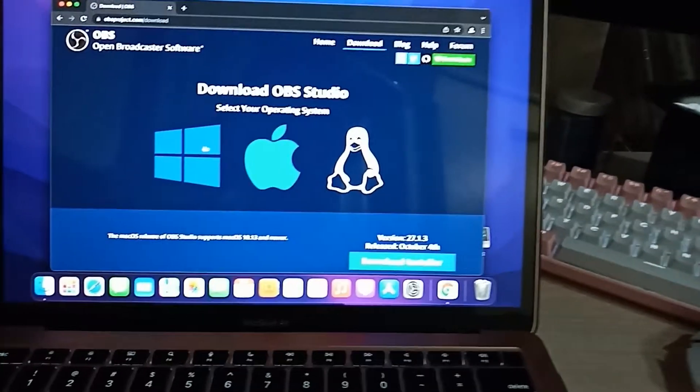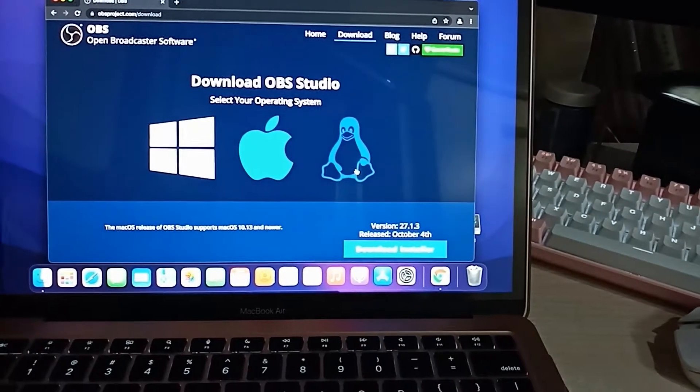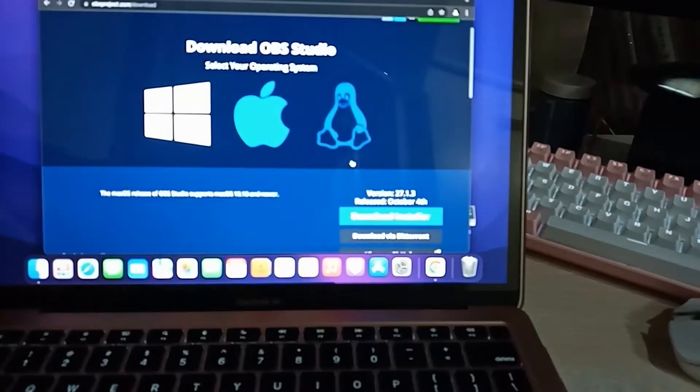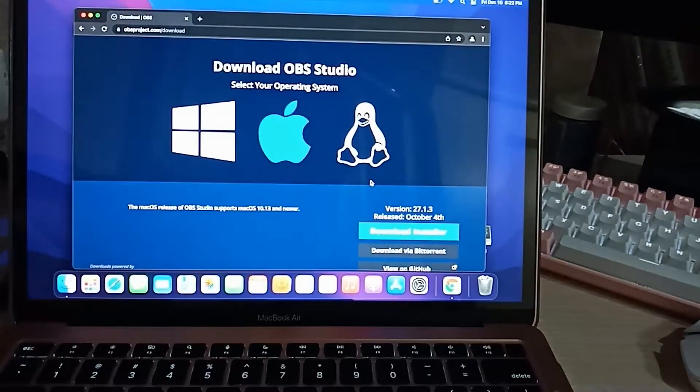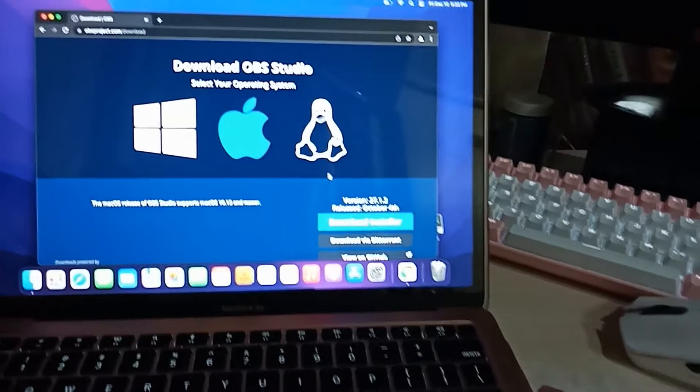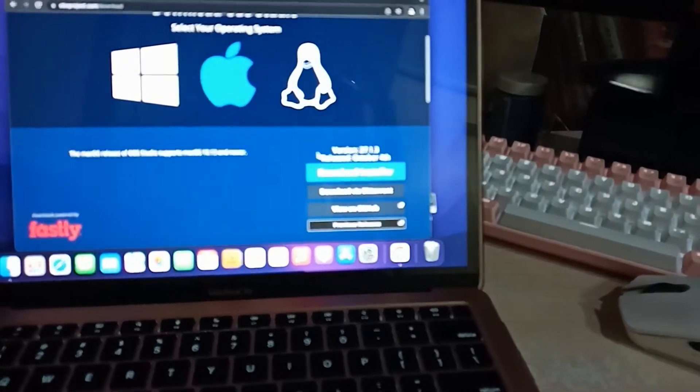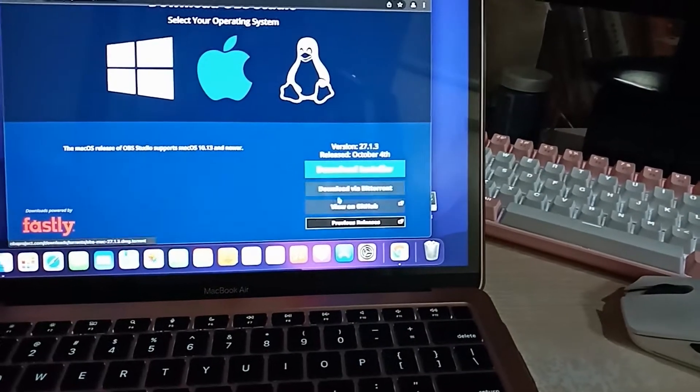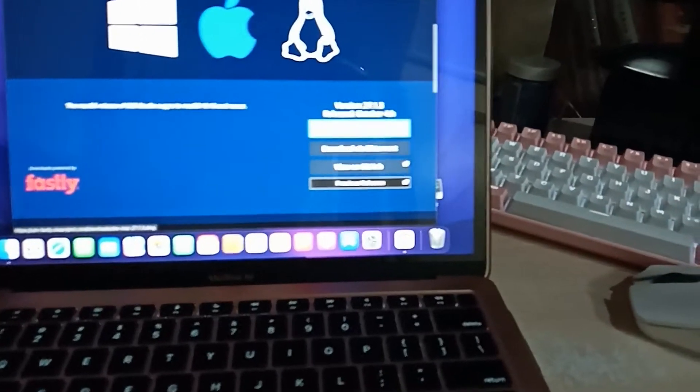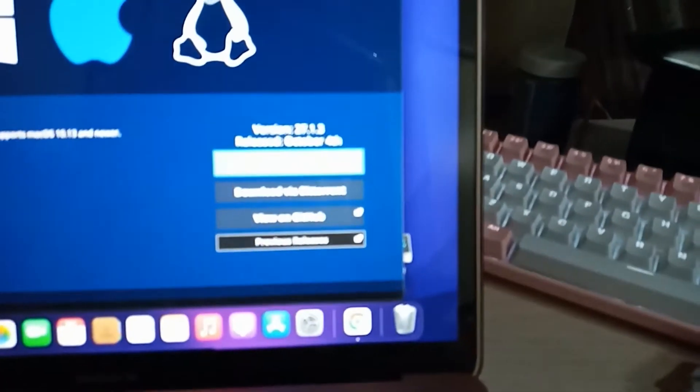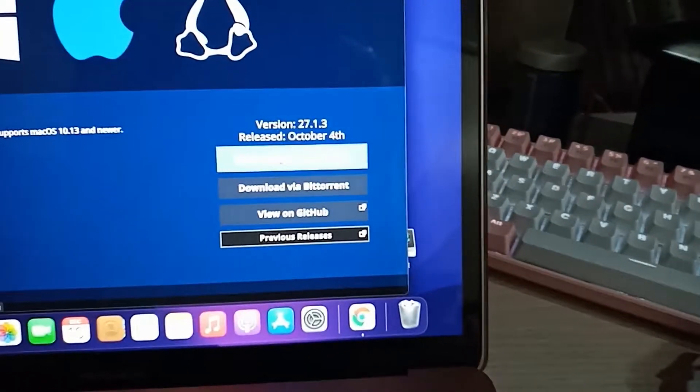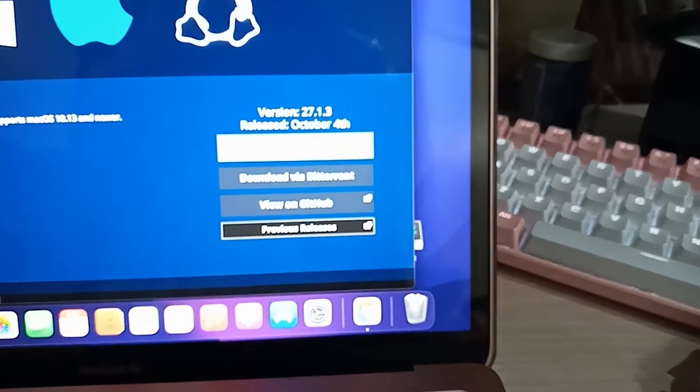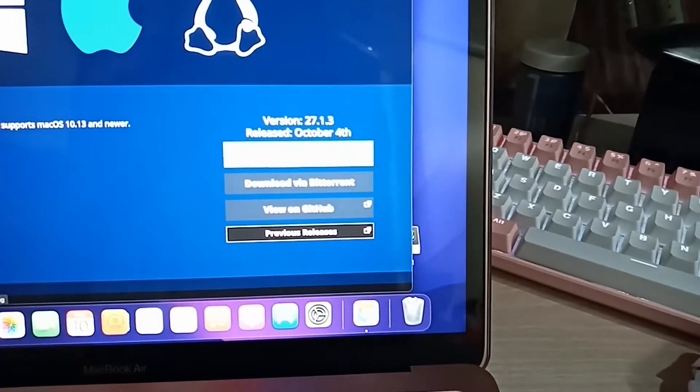Since this is already Mac, the website detected it and gives us the version of the installer. You can download the installer here or download it via BitTorrent.